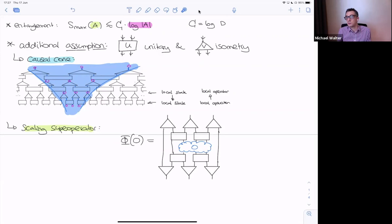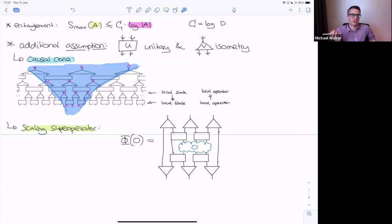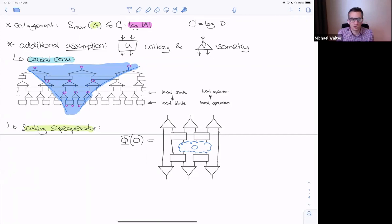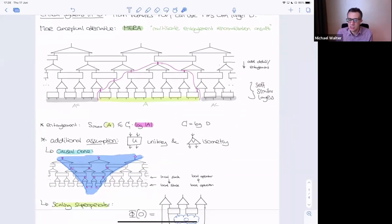Diagonalizing this superoperator means finding operators that coarse-grain to multiples of themselves — a discrete cartoon version of a primary field in a CFT. The eigenvalue would correspond to two to the minus the conformal dimension, and similarly one can try to extract OPE coefficients and so on. Some of these have been numerically validated, and there are a few explicit constructions — including things I've worked on — where one can really show that certain simple CFTs can be described or approximated in this way. There's still lots to be done, but that's the alternative to MPS: a self-similar, hierarchical, scale-invariant structure conceptually suited to describing critical states in one dimension.